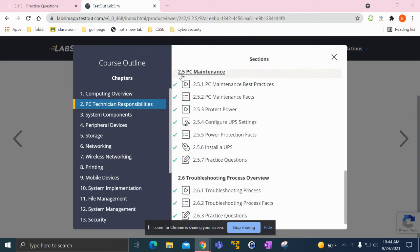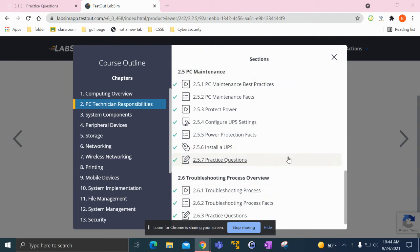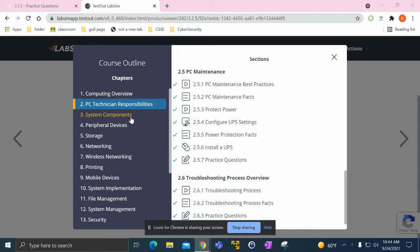Last week we left off at 2.5 PC maintenance, finished that up, installed the UPS. Here I'll be talking about 2.6 and what I've gotten done in chapter 3.